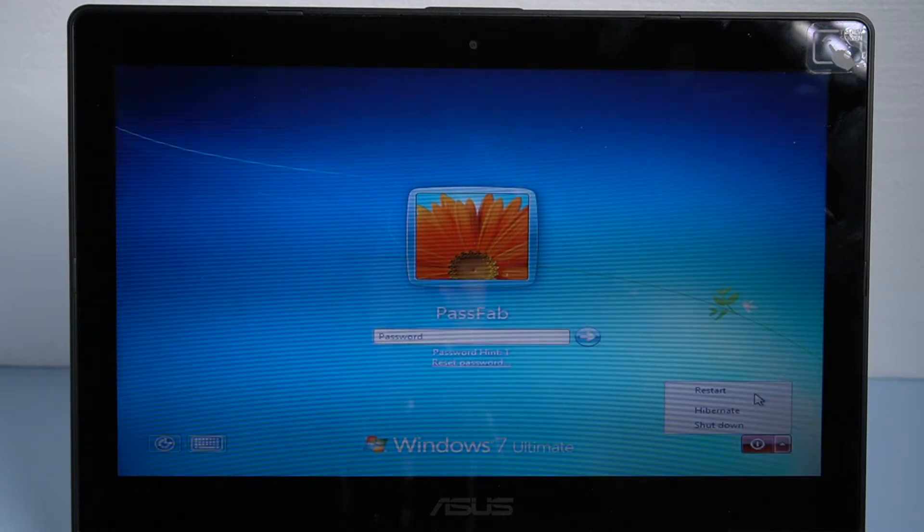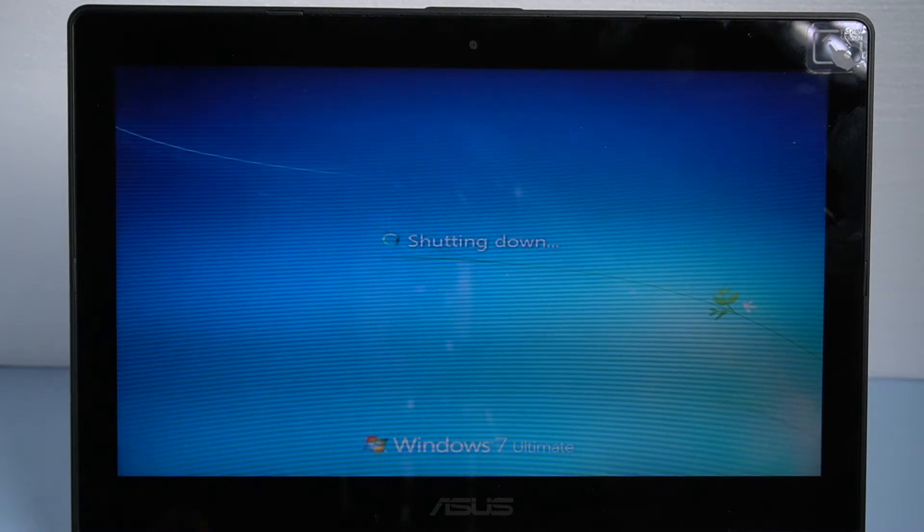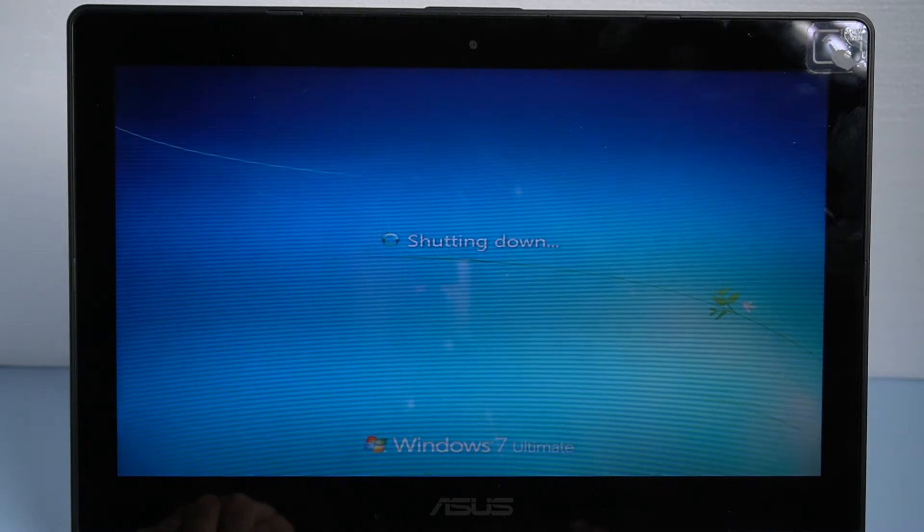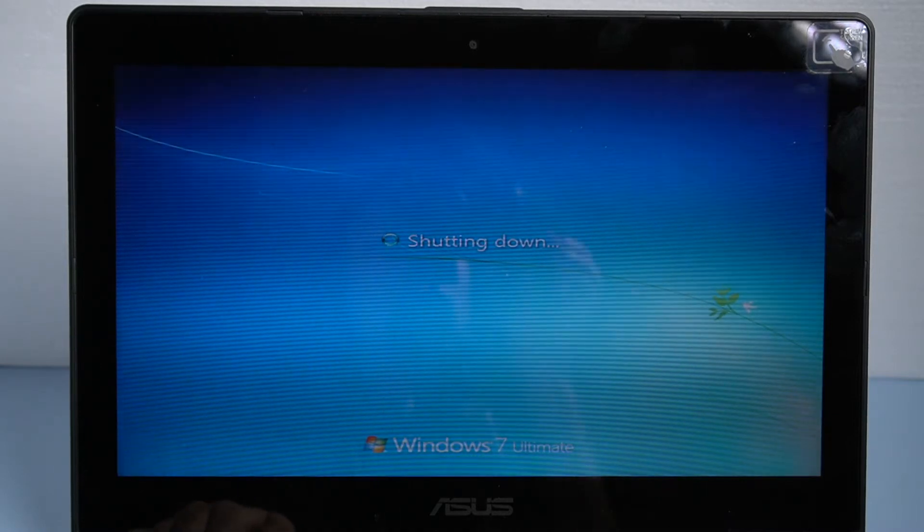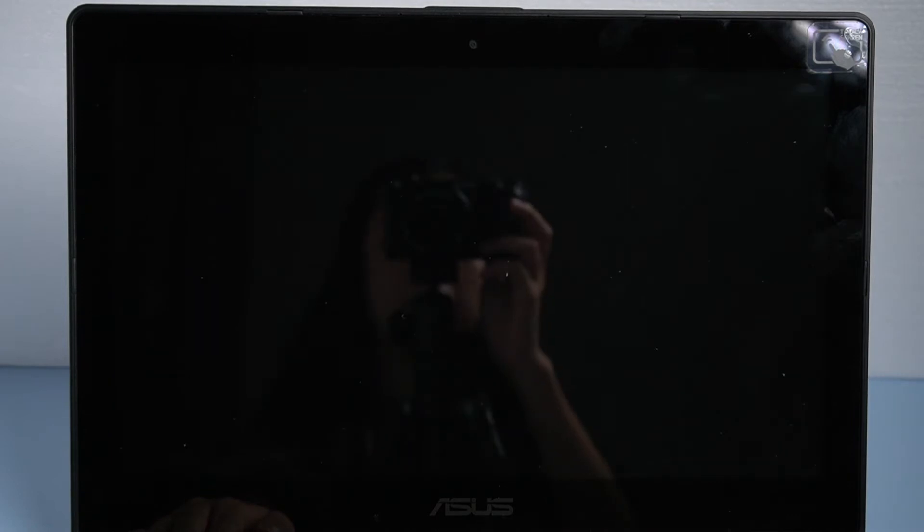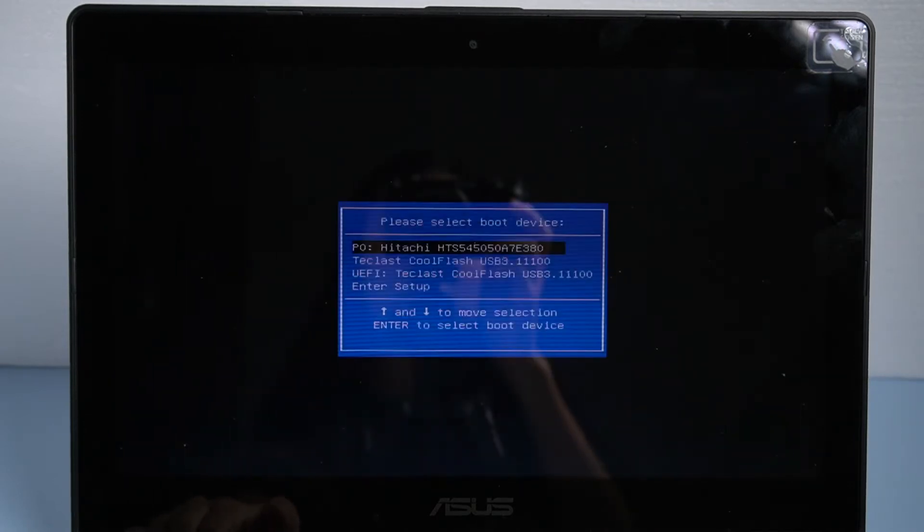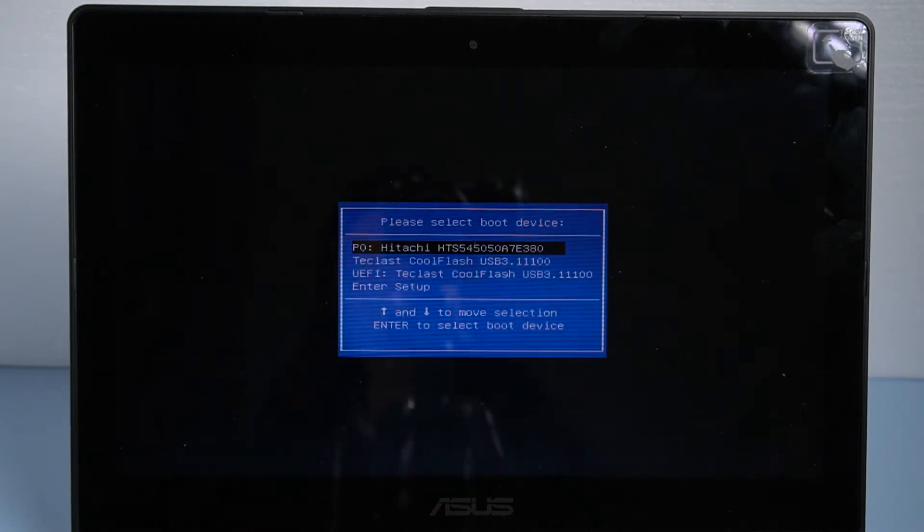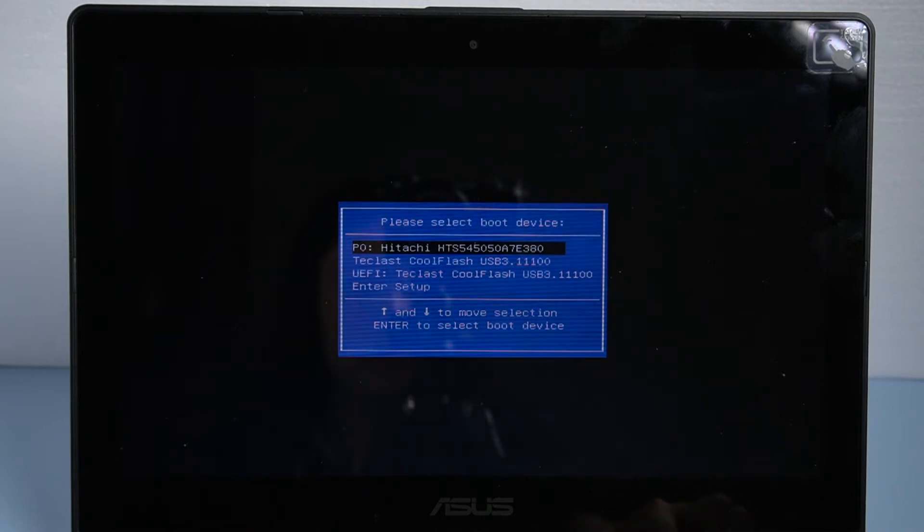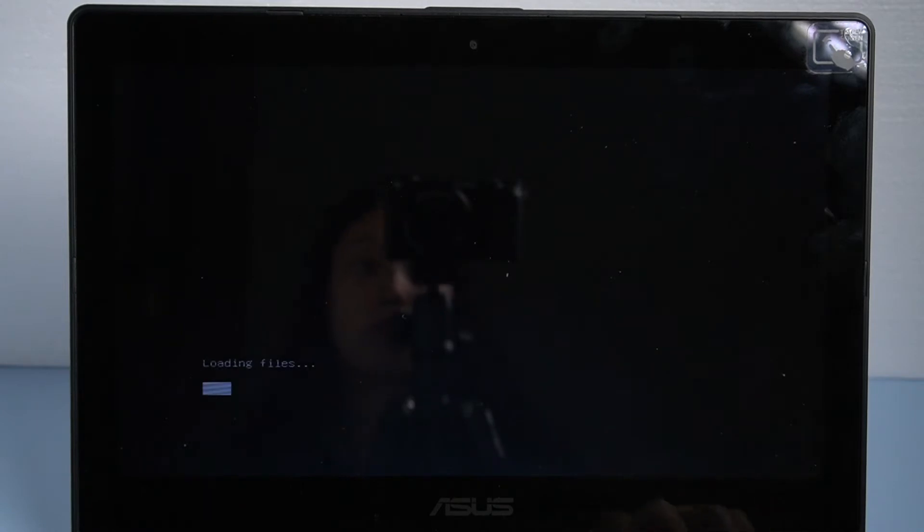Once done, insert the burned USB to the locked laptop. Restart the computer. Press ESC to enter boot options. Select UEFI your USB and press enter key to boot from it.